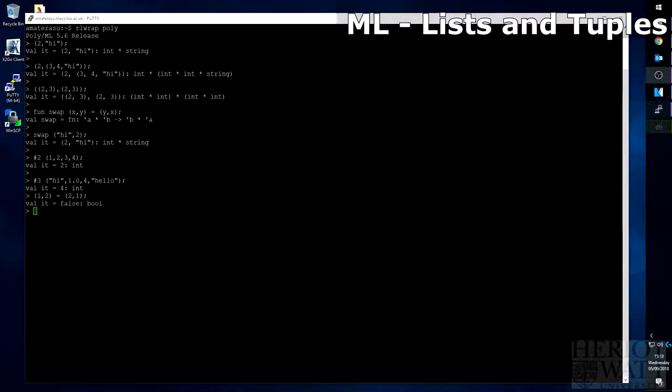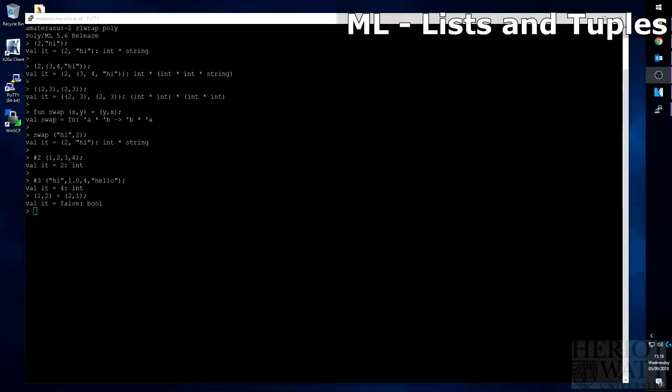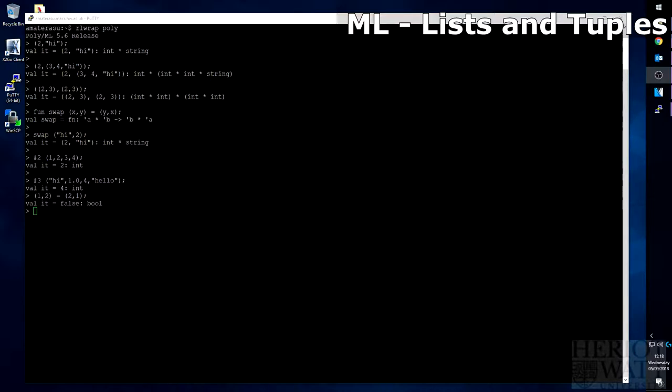Tuples are very similar to another part of ML called records. In other languages, a record would be called a dictionary. It is an unordered collection of labelled data values. By unordered, I mean that the values inside of a record may be represented in any order, and they will be the same to another record that has the same values in a different order.